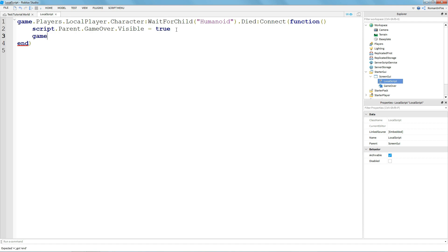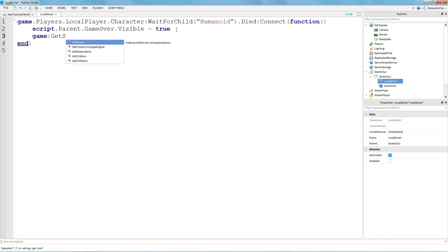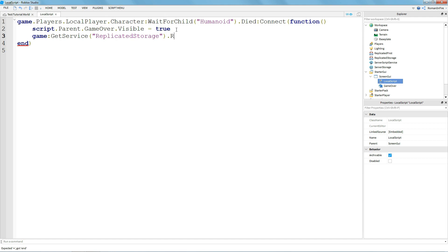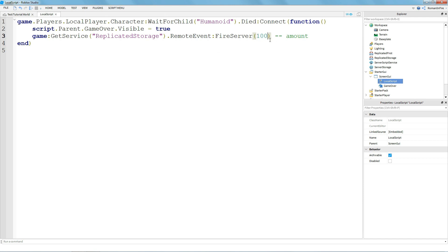You're going to type: game:GetService("ReplicatedStorage").RemoteEvent:FireServer(), and inside the brackets is the amount you will either receive or lose. So if you want to receive or lose 100 cash, just put 100 there. Next go to ReplicatedStorage and insert a RemoteEvent.